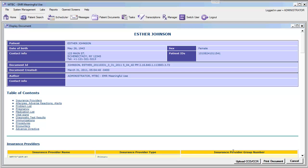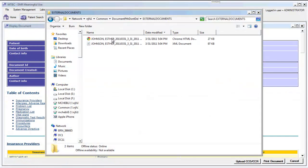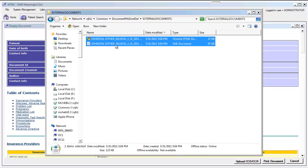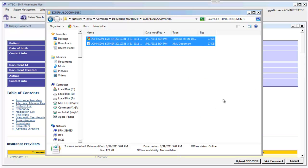The first thing we need to do is open up the document path — the location where this document will be saved. This will be different for every practice depending on your EMR deployment and server setup. Once we've found our document in our External Documents folder, we can highlight the two files related to Esther Johnson, right-click, and select Send To. Then we can choose our DVD or CD-ROM drive and send these files for burning, or provide them directly on the patient's USB drive.